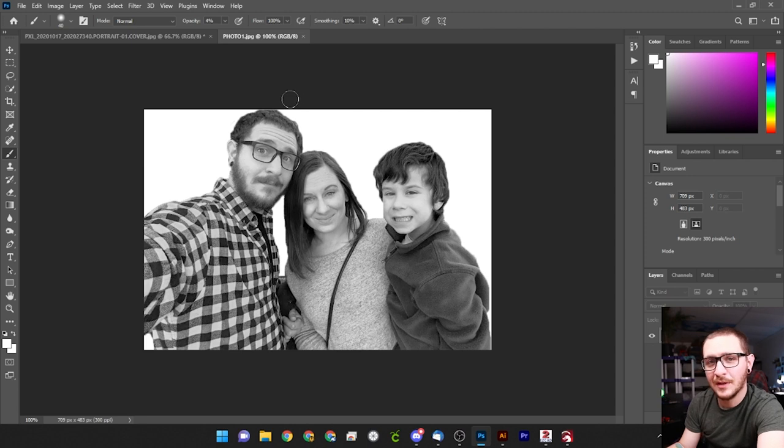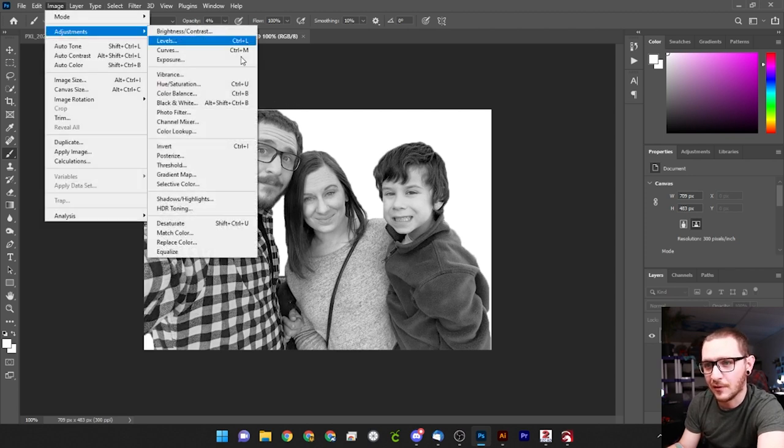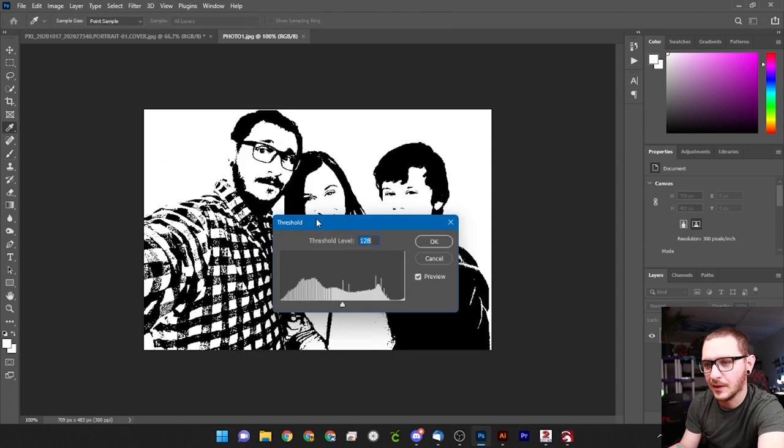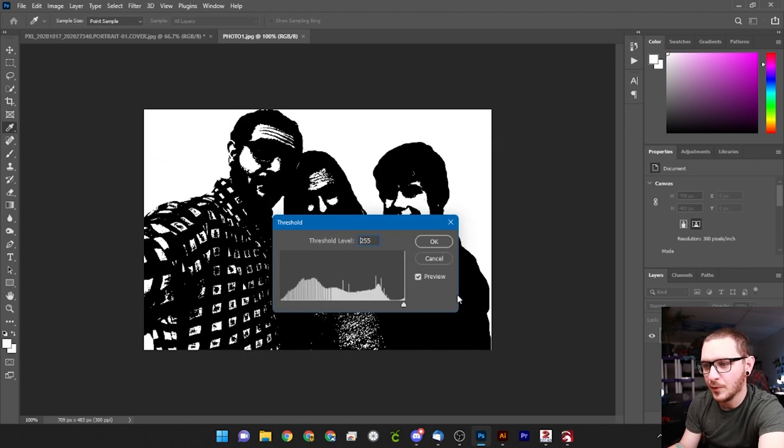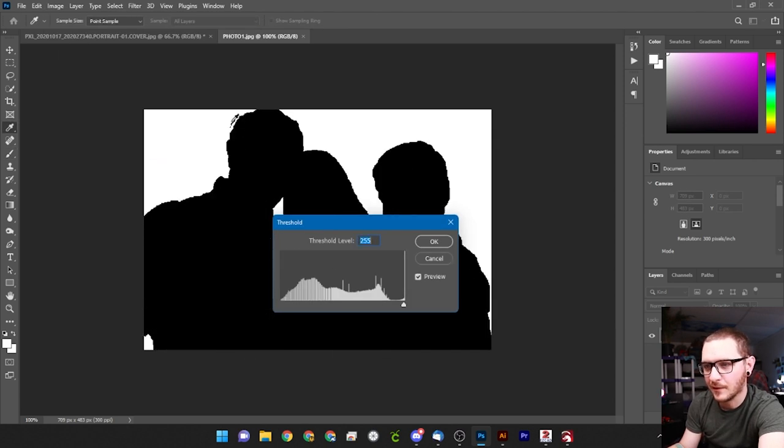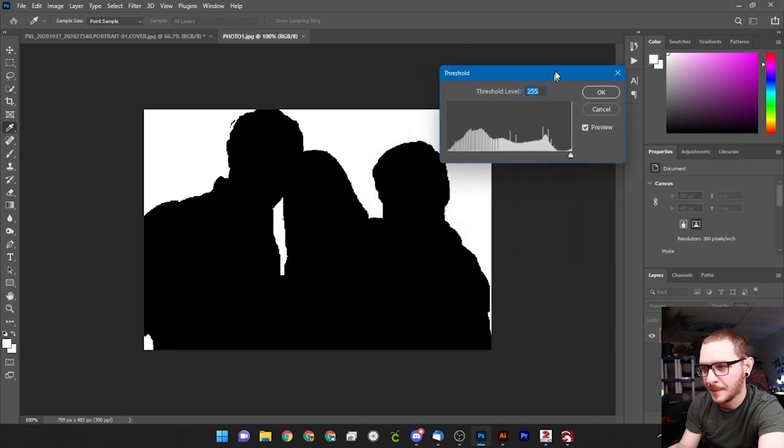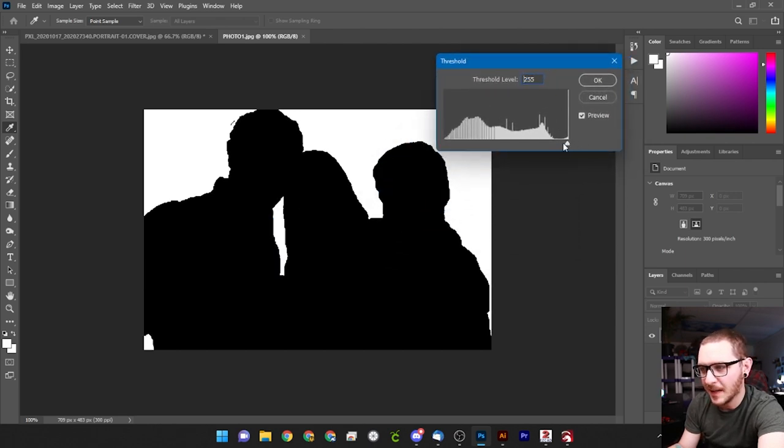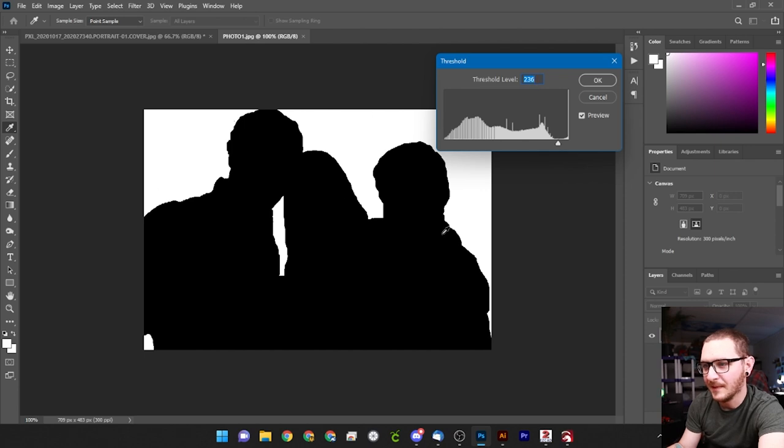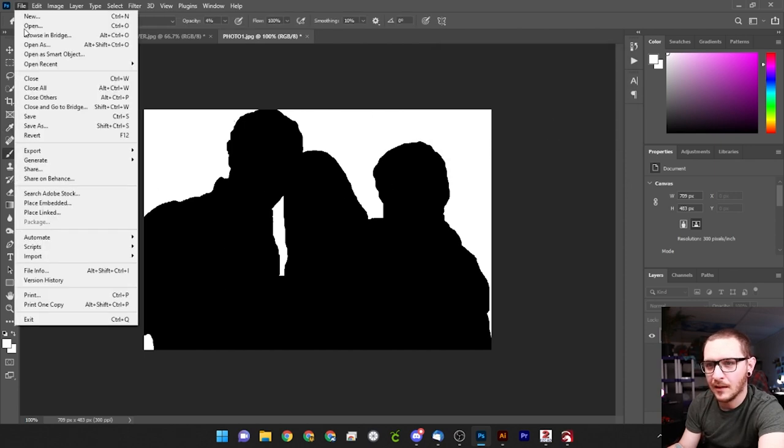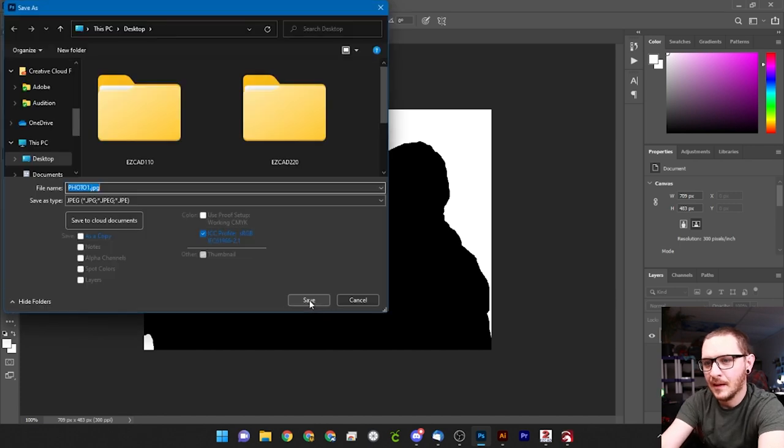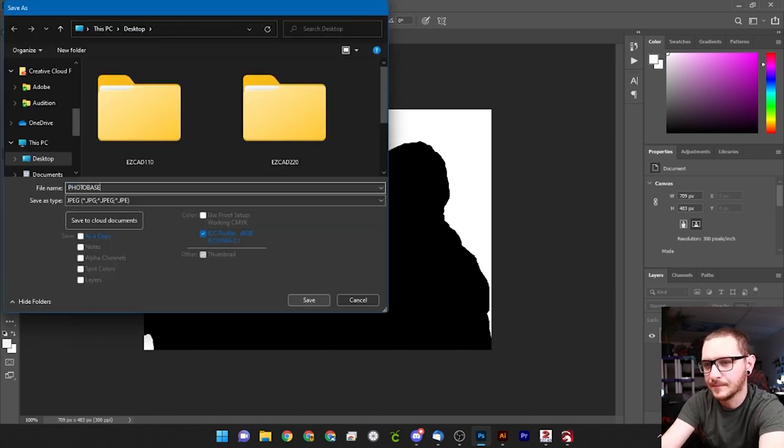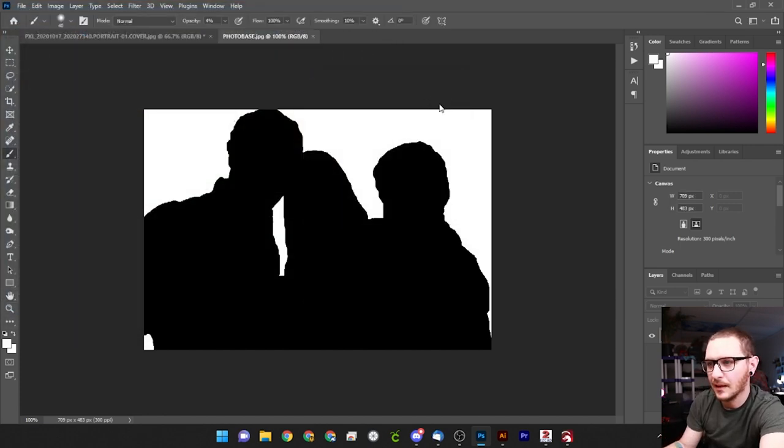Now we need to do our silhouette. So we're going to come up here to image adjustments and threshold is the option we're looking for here. And we're just going to turn this all the way up. You don't want to jack it up to like the max because then you start to get these artifacts. So just take it to max and then come down until you just start to see a little bit of white peeking through. We'll just knock that back up until those go away. And that looks great right there. So there's our silhouette. We'll hit OK and we'll save this. And we'll call this one photo base. And with that we're done in Photoshop.